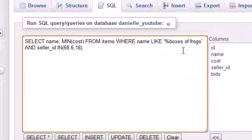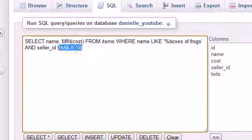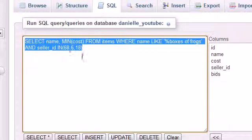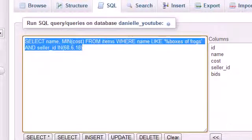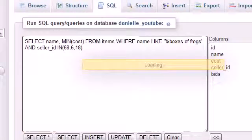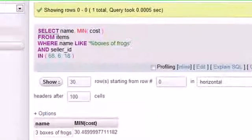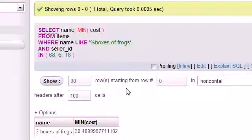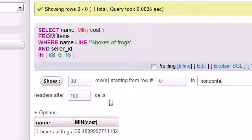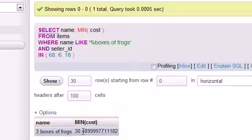We already know that these sellers are the ones selling boxes of frogs, so that should save our query a little bit of time. When we hit go we see that the cheapest boxes of frogs we can buy is three boxes of frogs for thirty dollars and basically fifty cents.